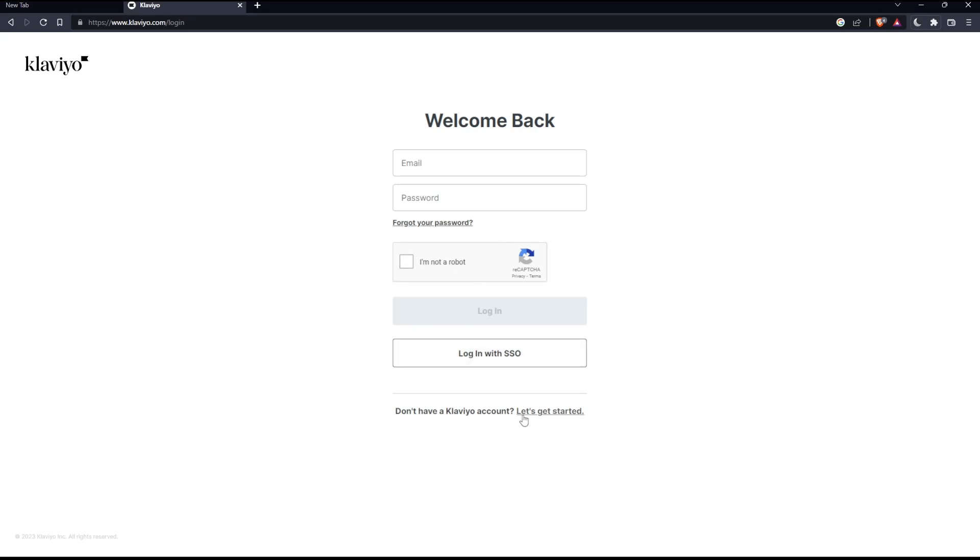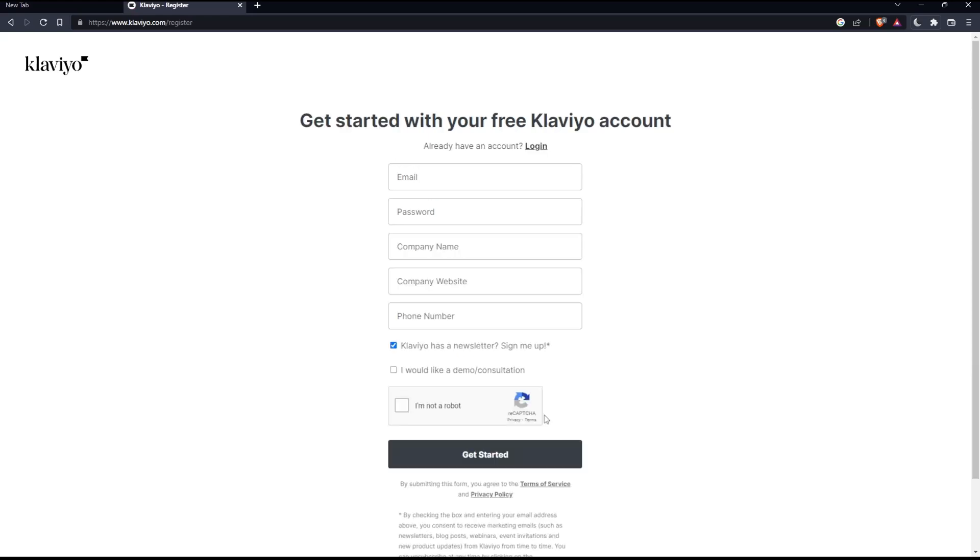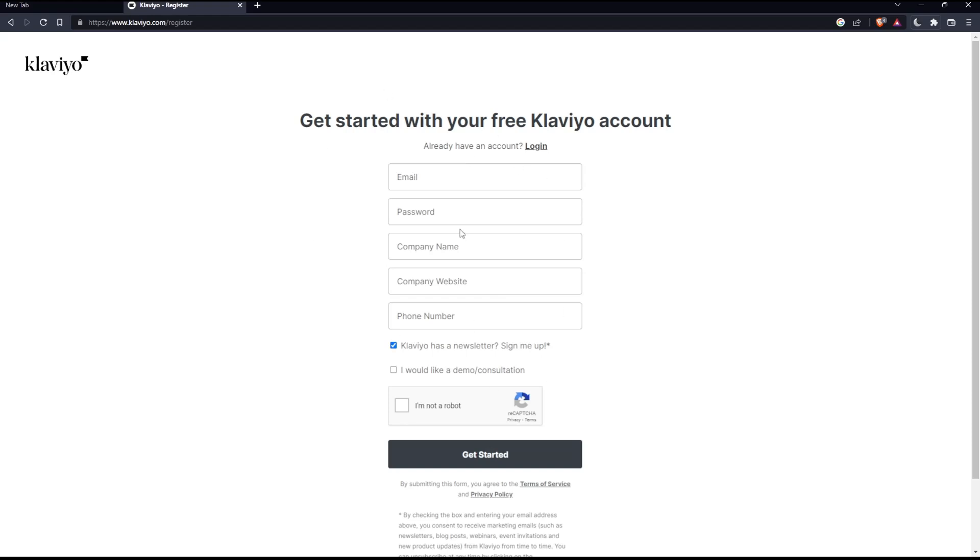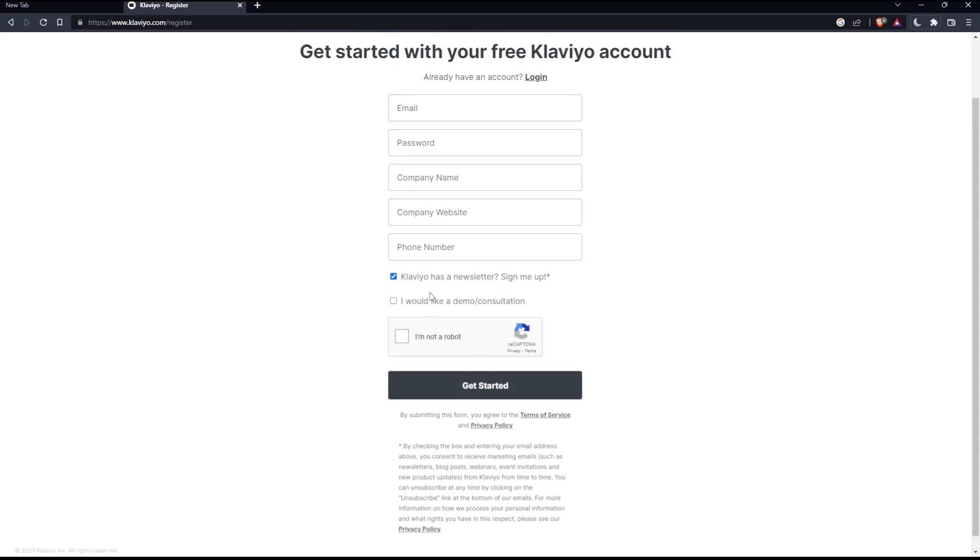If you don't have a Klaviyo account, you can click at let's get started so you can actually create your account. Just fill all the information needed here to create your account, and click at get started to create your account.